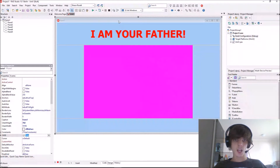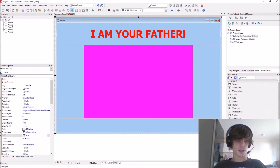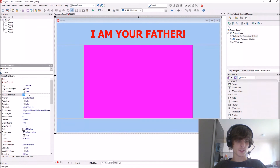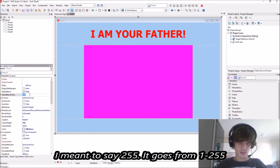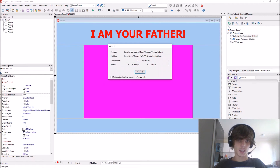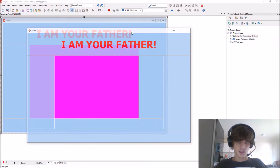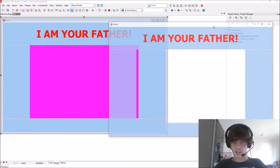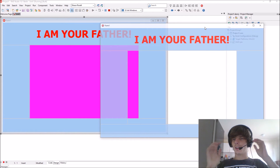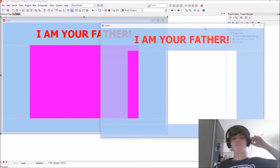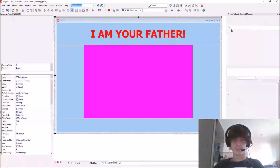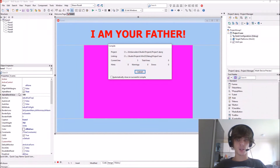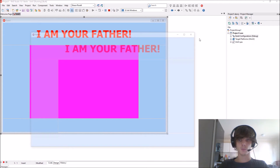You can also go here and enable the alpha blend property. It goes from zero to 255. Let's make it 200, which is a bit less than it is now — as you can see it's a bit transparent. Setting it to 100 makes it even more transparent.